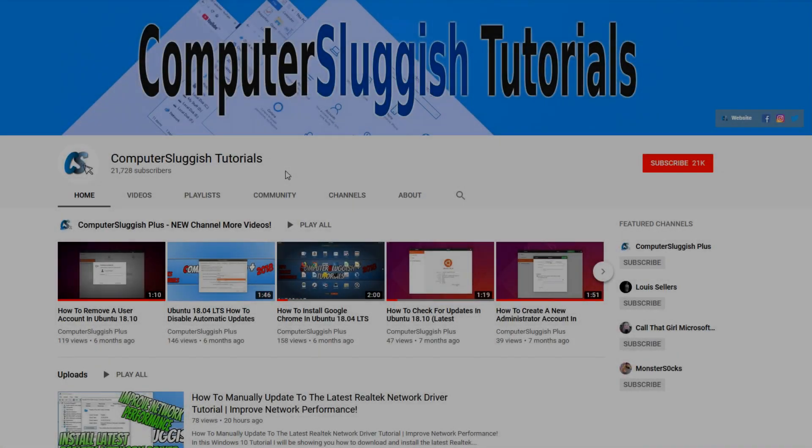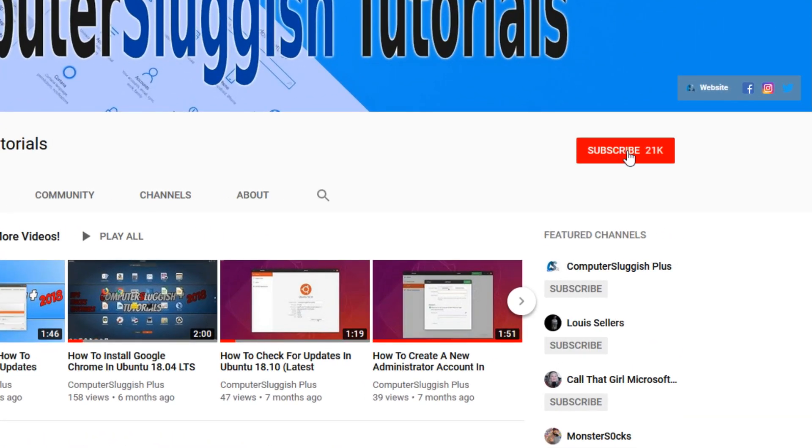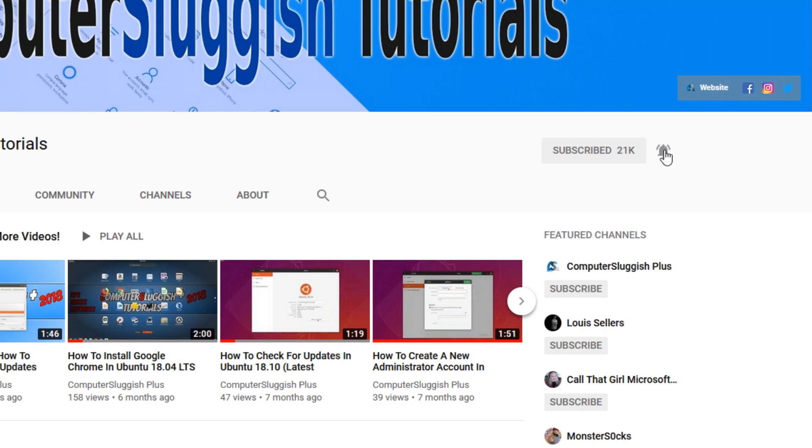Welcome back to another Computer Sluggish video. Have you subscribed to my YouTube channel yet? If not, be sure to click on the big red subscribe button and click on the bell to get notified when I upload a new video.